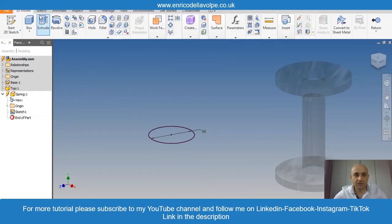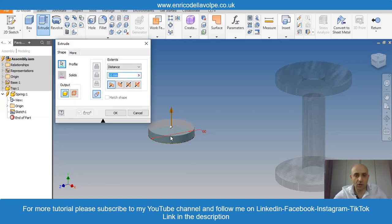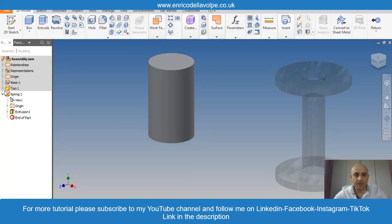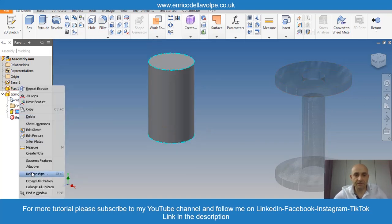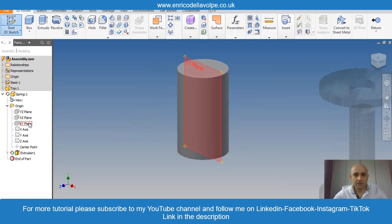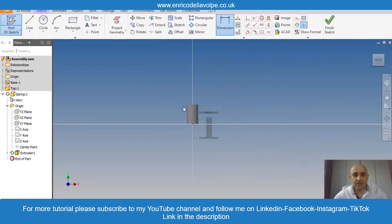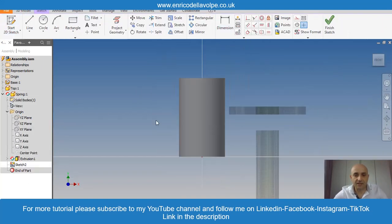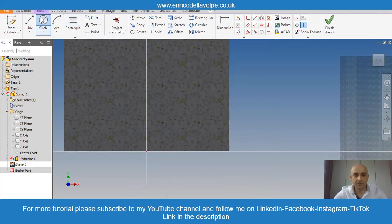Extrude distance equal 100mm. Enter. Make adaptive. Middle plane. Slice the geometry. Take a circle.